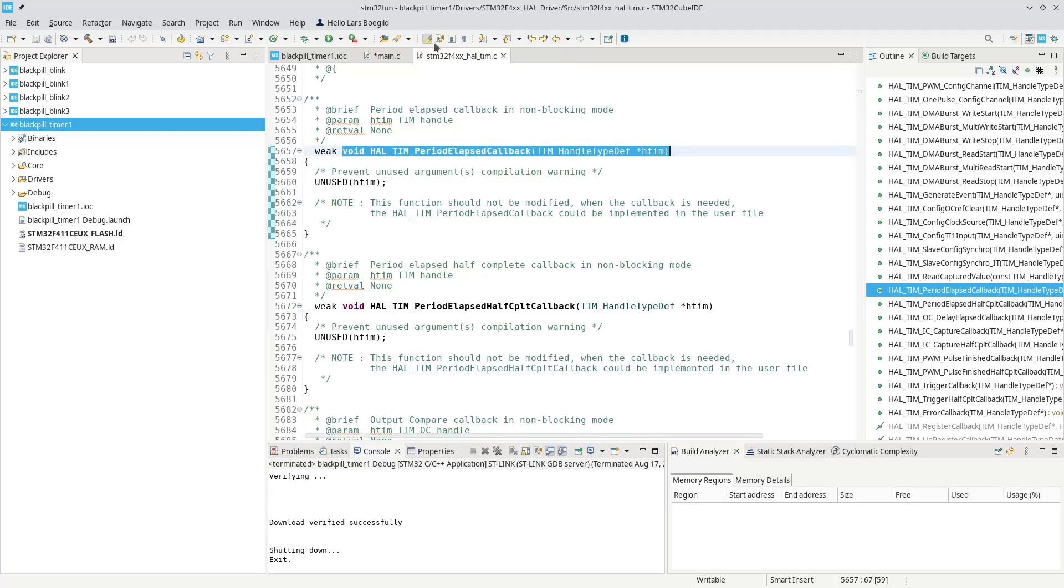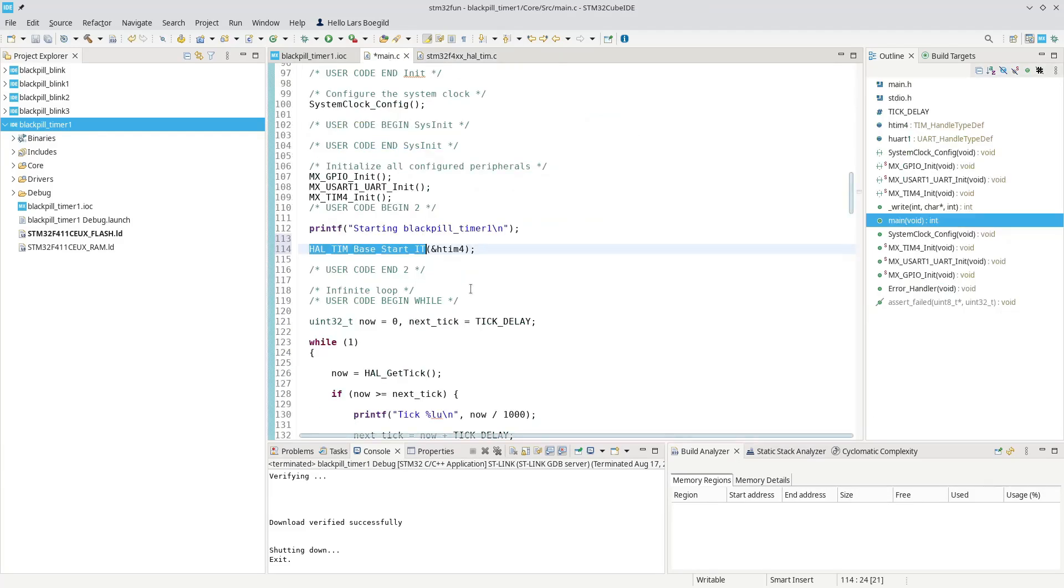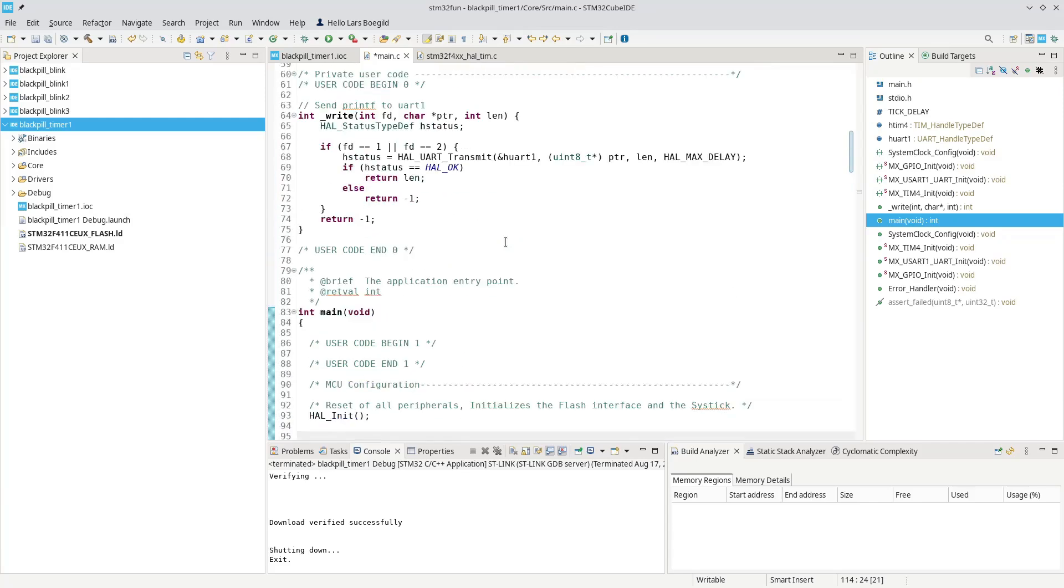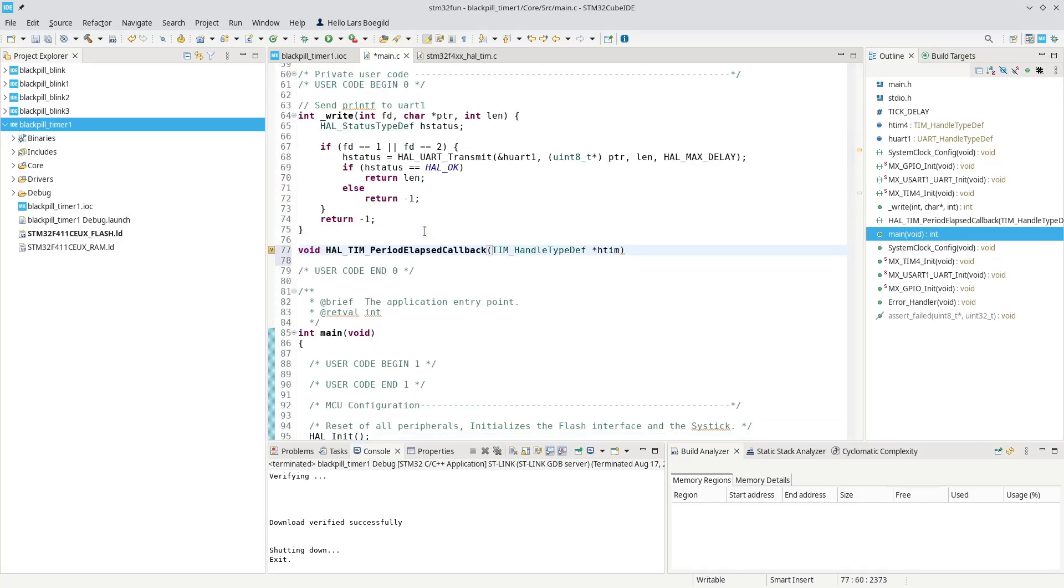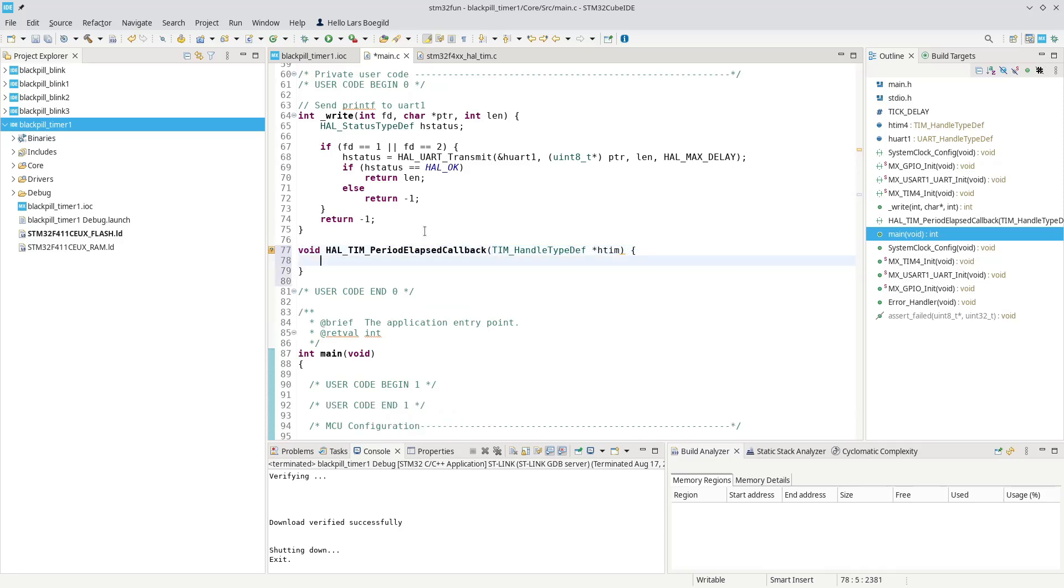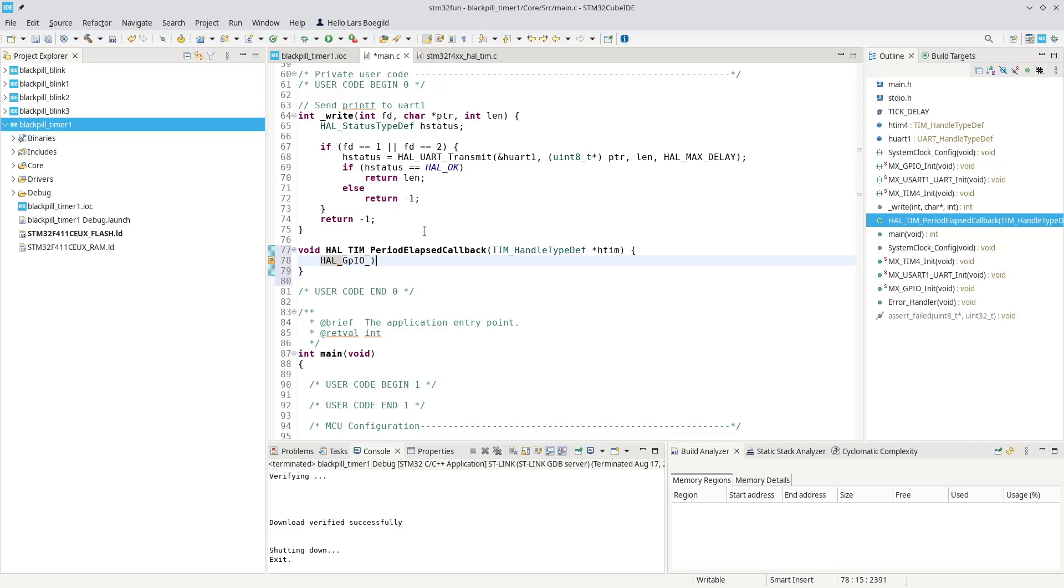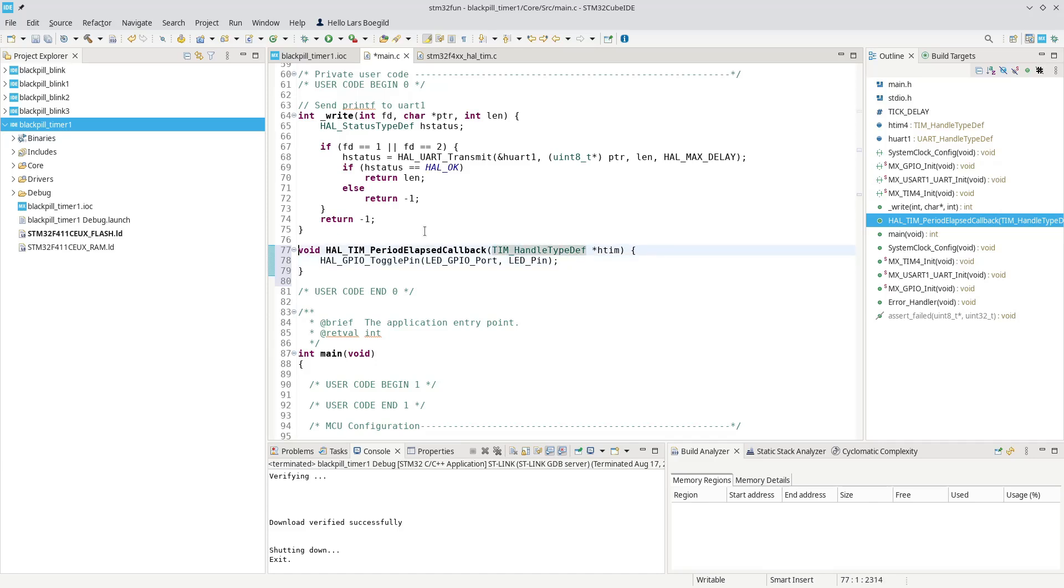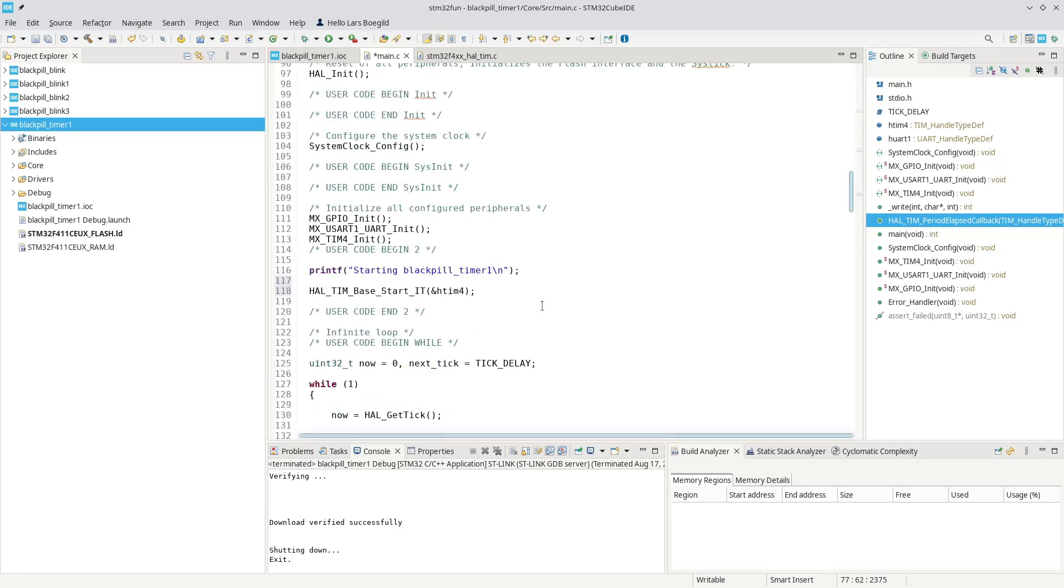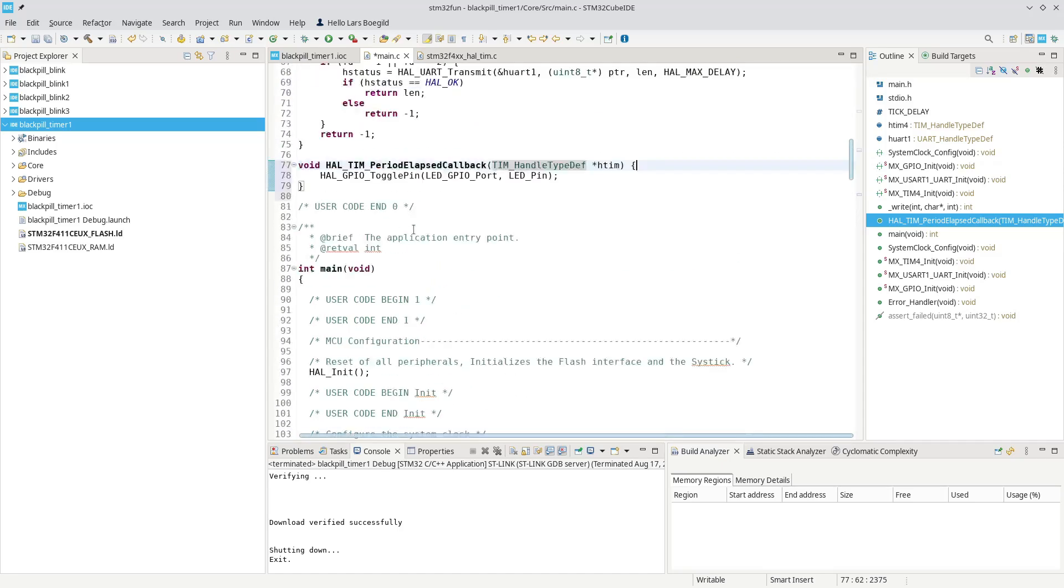So we copy that and go up here, we can override the timer callback. And then we can simply toggle GPIO, HAL_GPIO_TogglePin and we can toggle our LED port and our LED pin. And that's pretty much it. Since right now we only have one timer, there's no real need to check whether it's the correct timer. But normally you would check whether it's the correct timer if you have multiple timers running at the same time. So that's basically it.